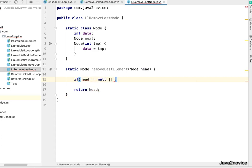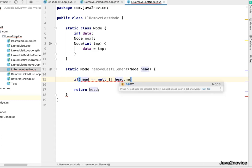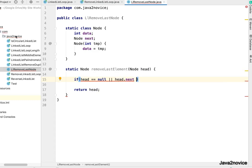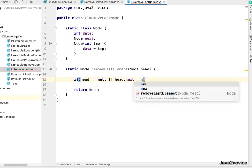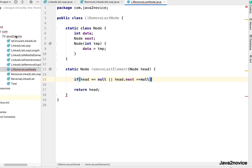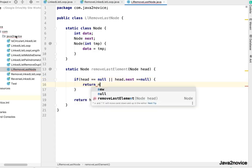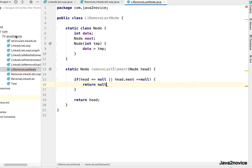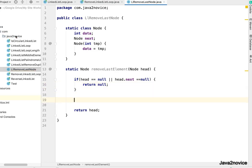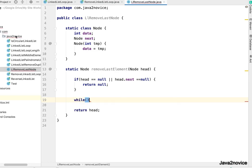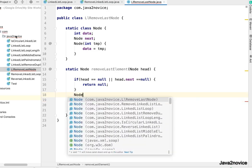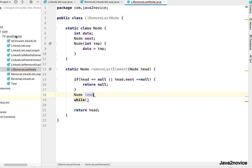In any other case we'll iterate through linked list. While, before that I'll just copy the head node to a temporary variable: node temp equal to head.